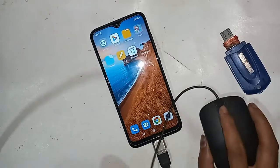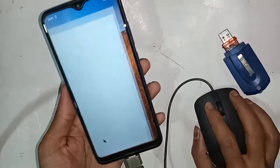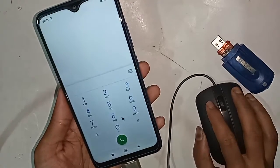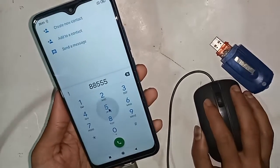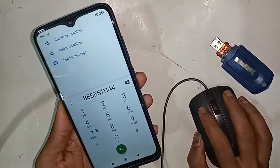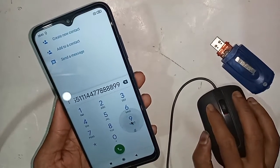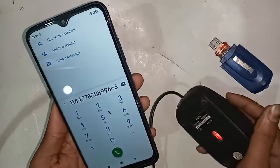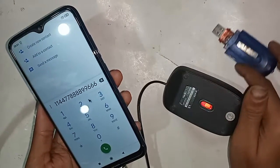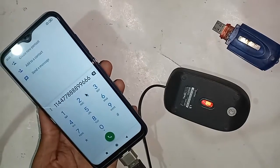You will see this phone is fully mouse working. So viewers, the Redmi 8 phone is fully OTG supported. If you want to use a mouse, pen drive, or memory card, just get the OTG connection. If you want to like this video, please subscribe.